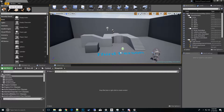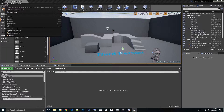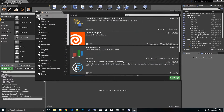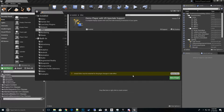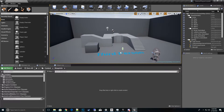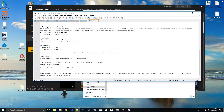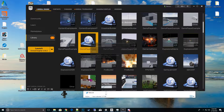Go ahead and hit Edit, go to Plugins, and then enable that plugin. Under the category 'Other' you'll see Demo Player VR Spectate Support — hit Enable, and instead of restarting, let's go ahead and close it down all the way.